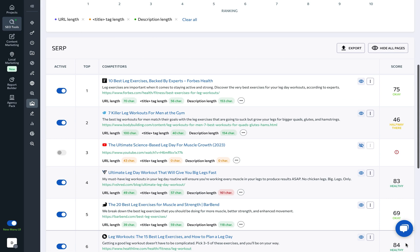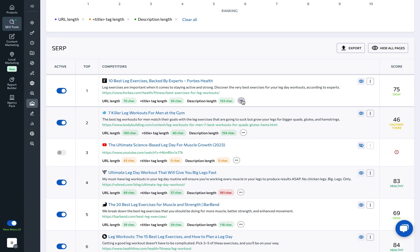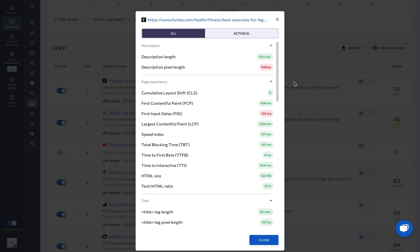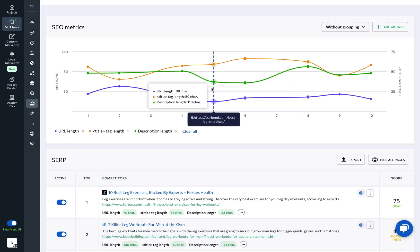You can also manage which pages appear in the chart by using the eye icon, and be sure to click on the horizontal three-dot menu next to a webpage to view all of its metrics. But we strongly advise you to leverage the chart at the top of the page to compare page metrics that have something in common, like description, title, and URL length.